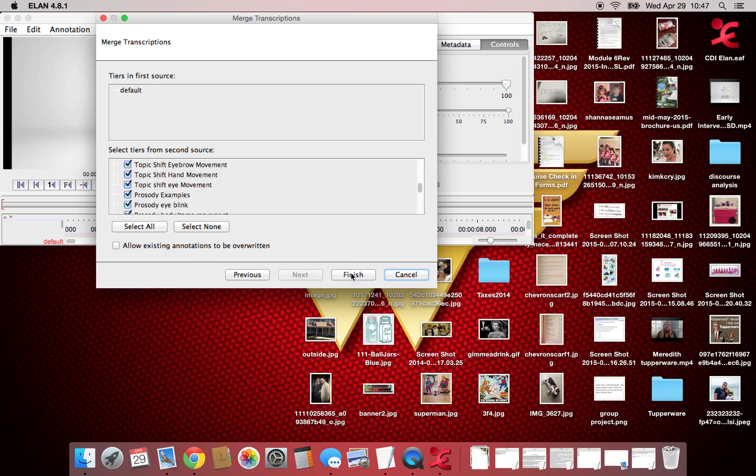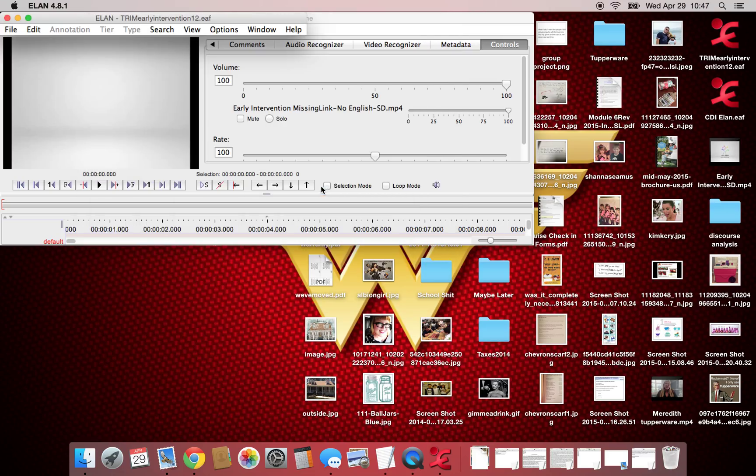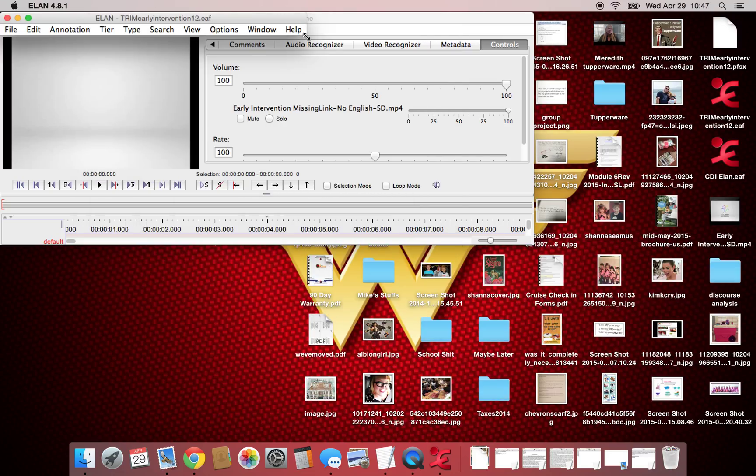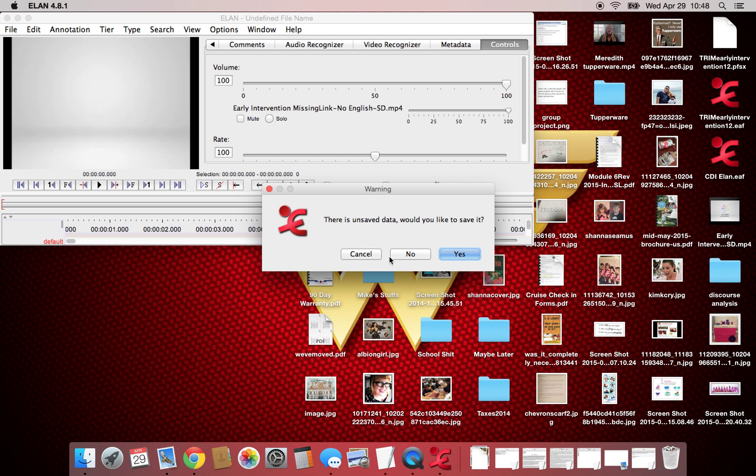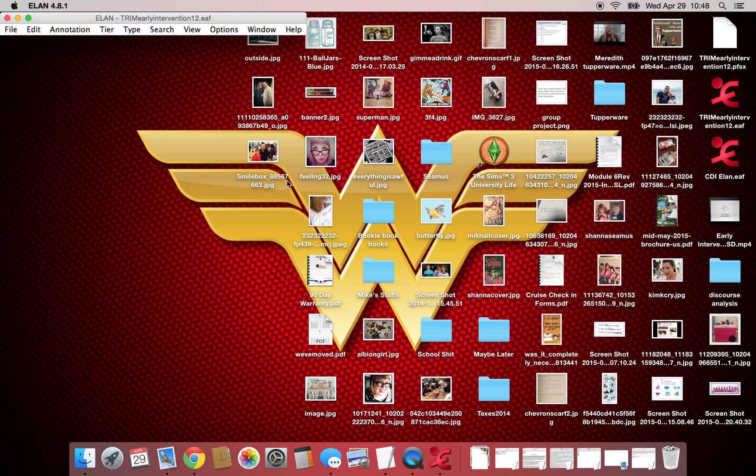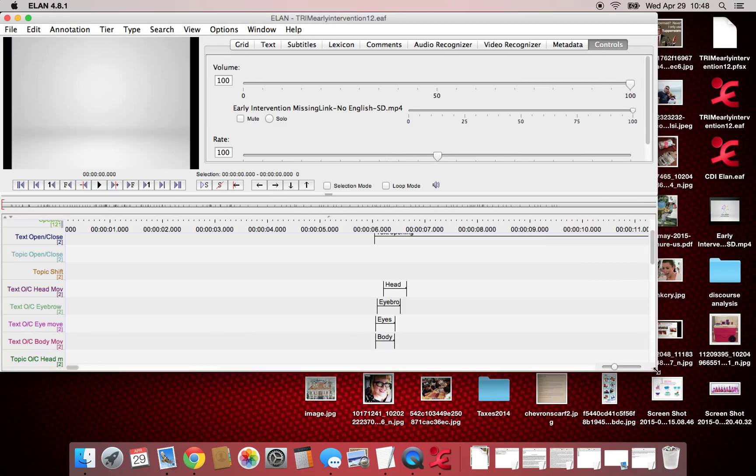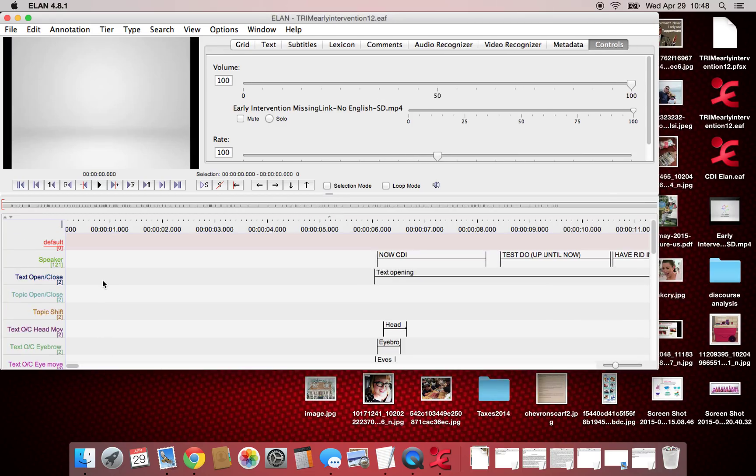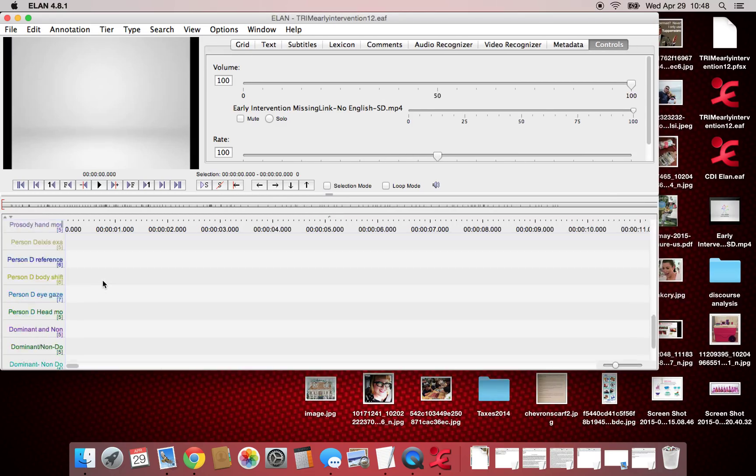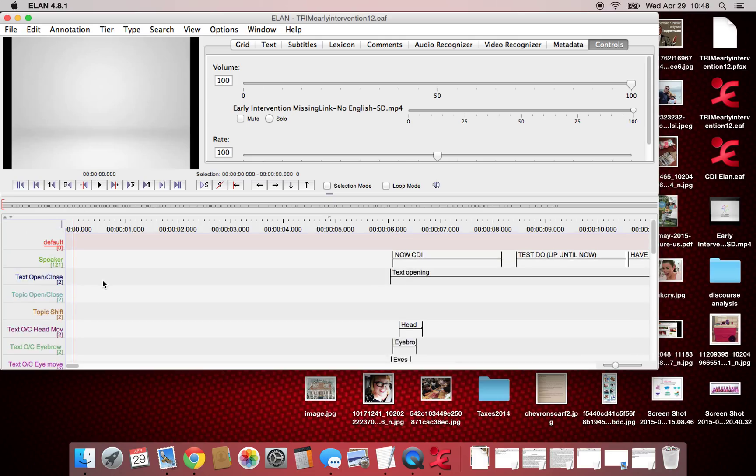And hit finish. Open the new one, close the old one, don't save it, you don't need it. And as you can see, all the different tiers are already there. Hope that helps.